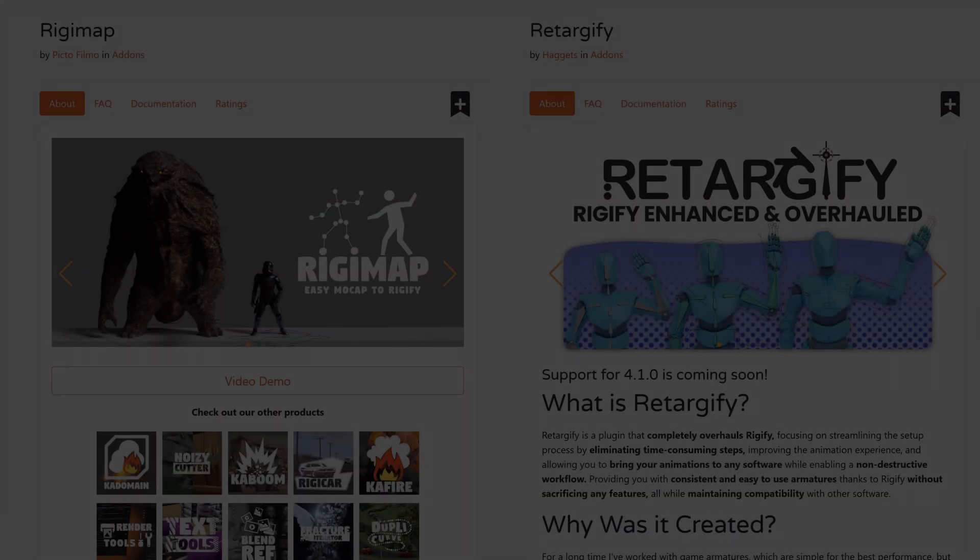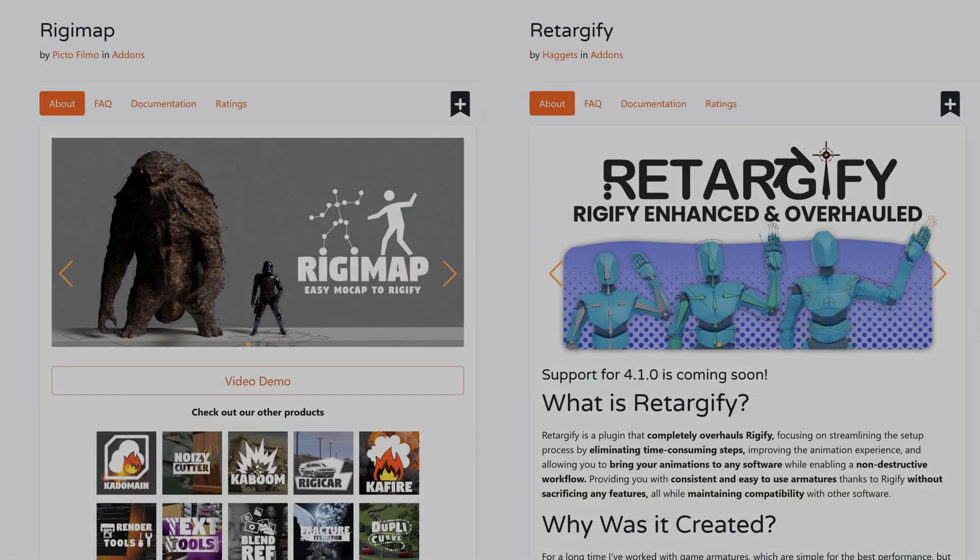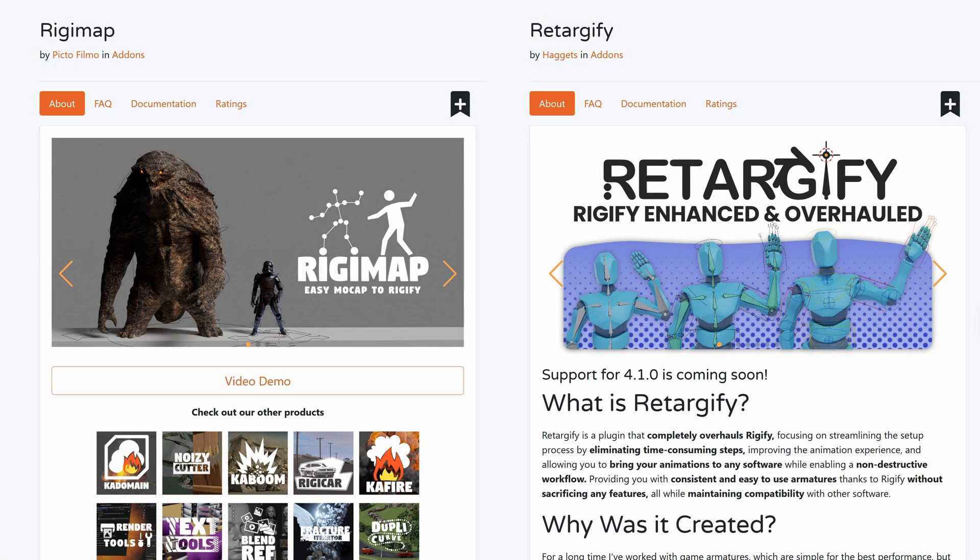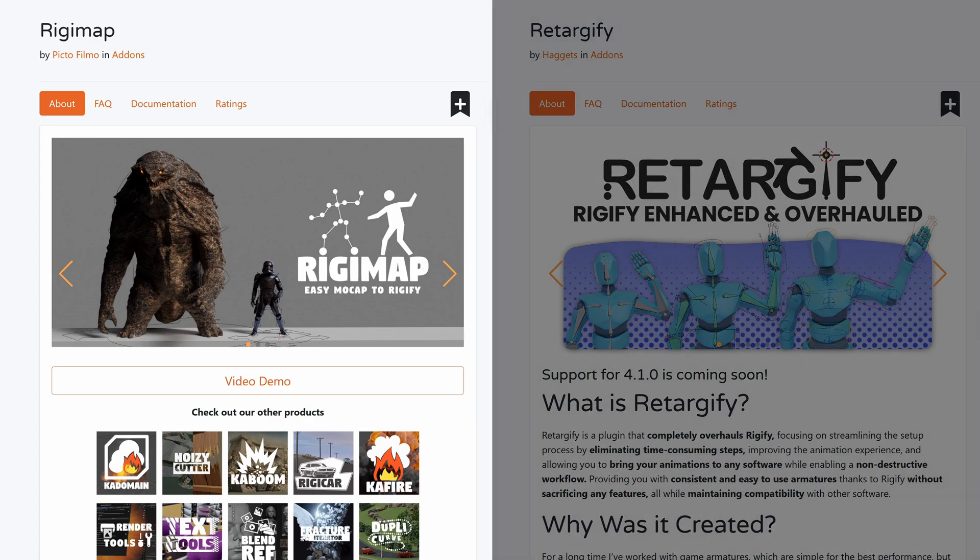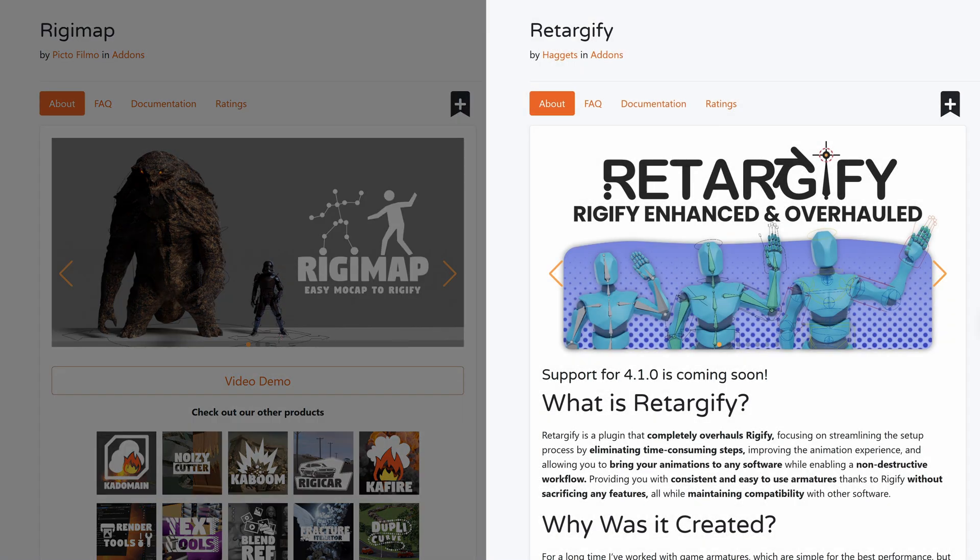RiggyMap and Retargify. Two add-ons that work in conjunction with the built-in rigging system Rigify. RiggyMap being a shortcut for retargeting and Retargify acting as a much faster way to build upon an armature.